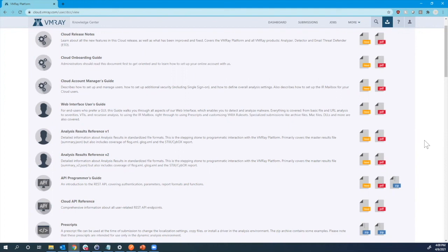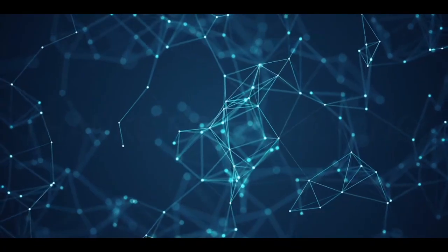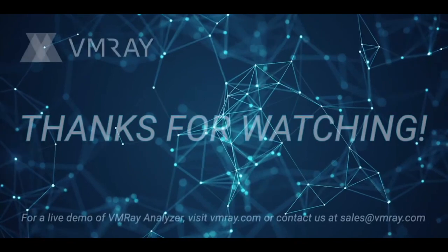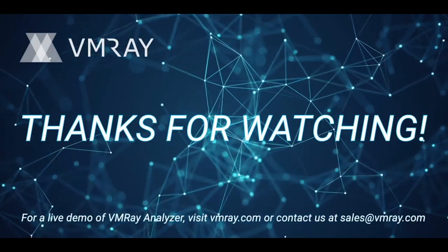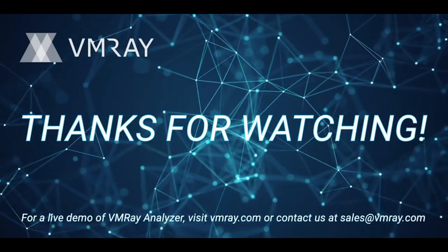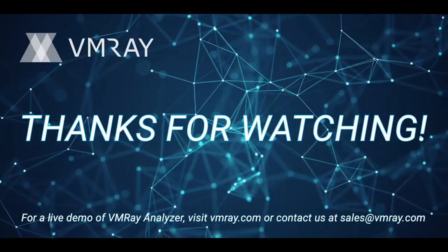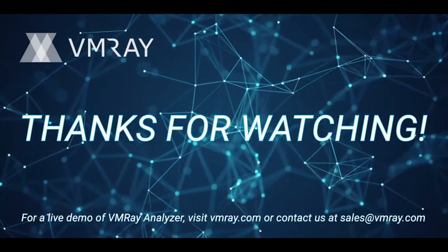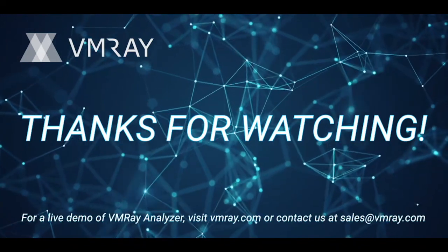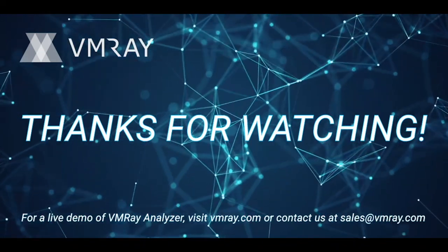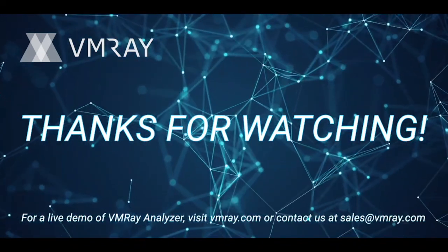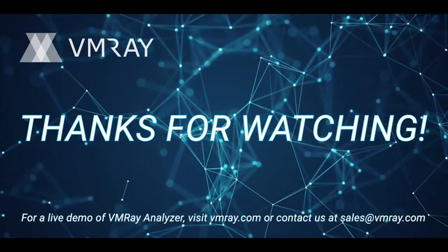Thank you, Ben. And thank you everyone for taking the time to join us today. If you are interested in a live demo, feel free to request via our website, or you can always shoot us over an email at sales at vmray.com.